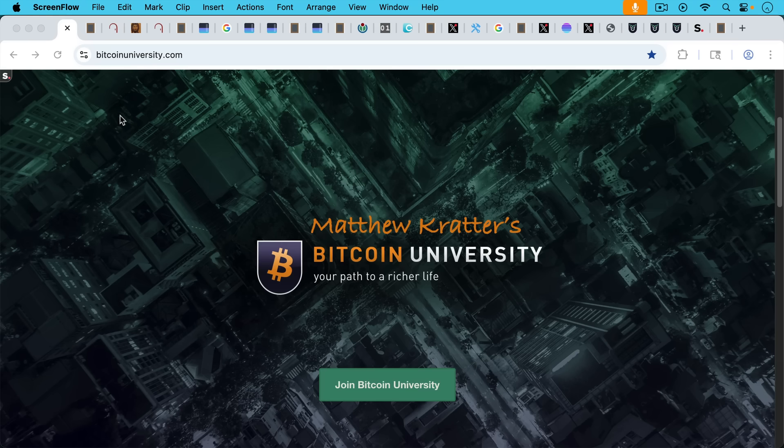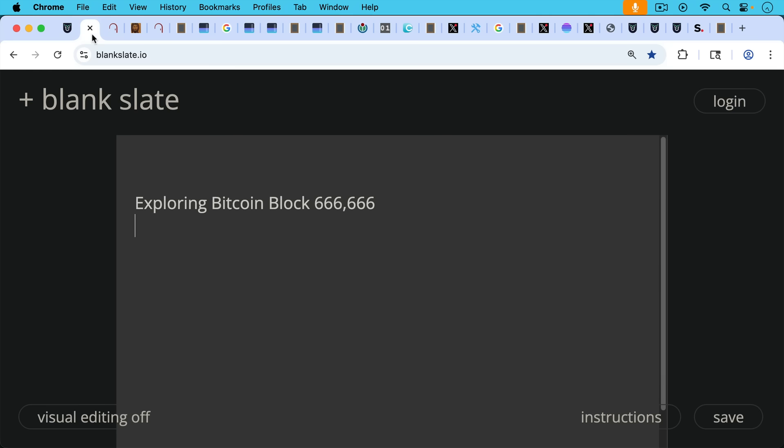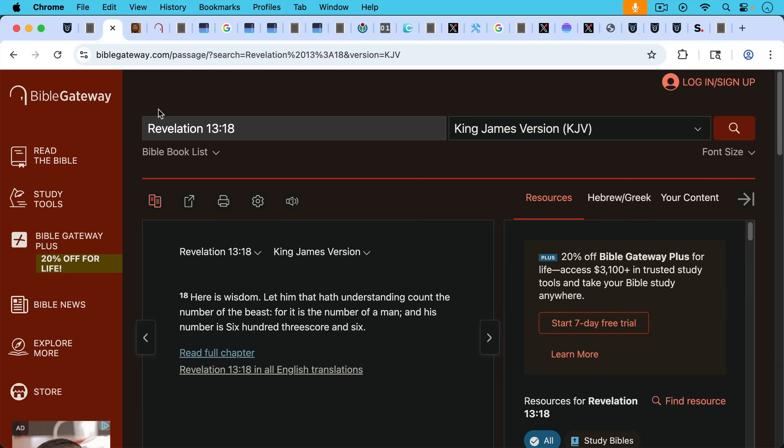This is Matthew Cratters, Bitcoin University. Today I want to talk about exploring Bitcoin block number 666666.